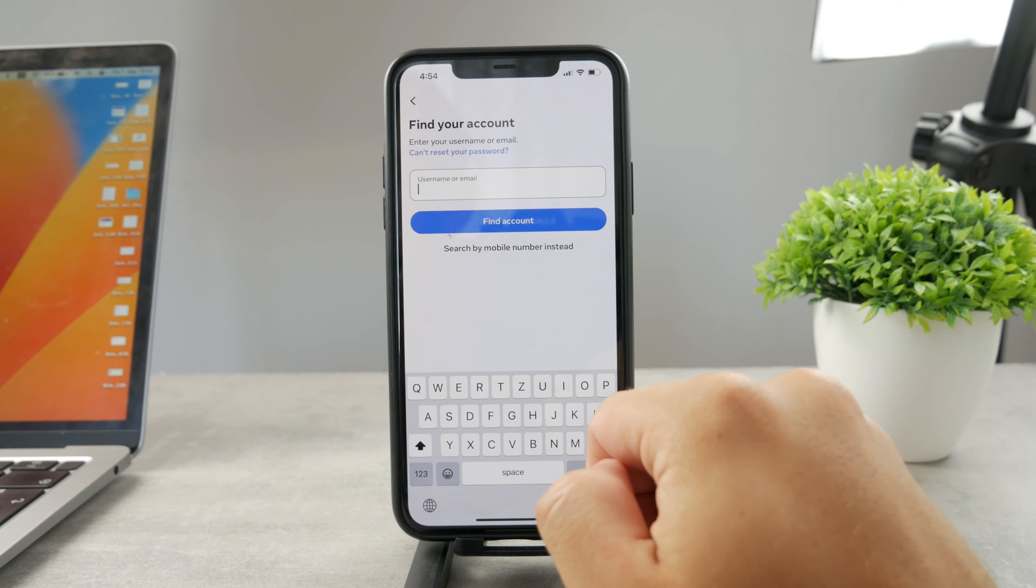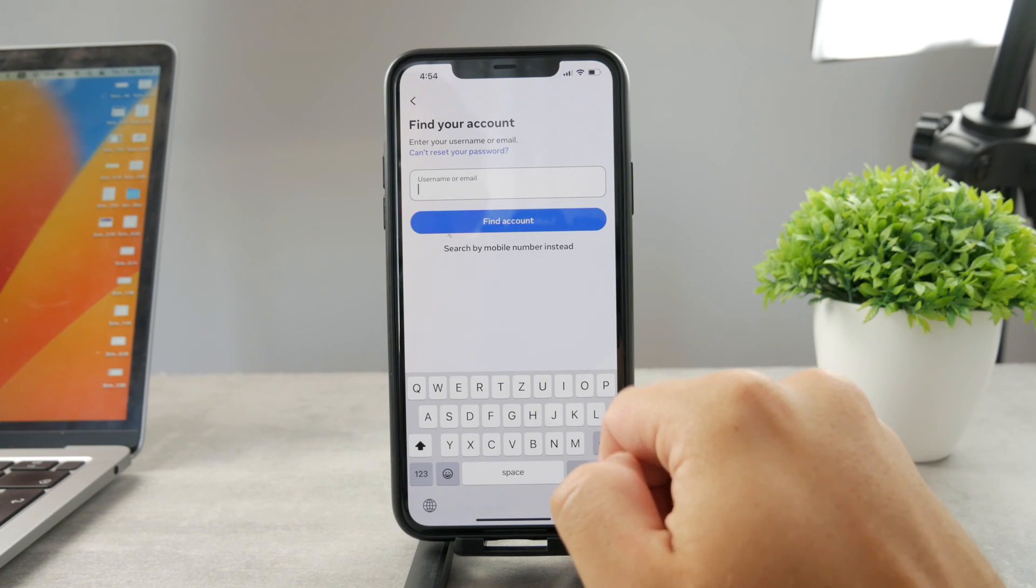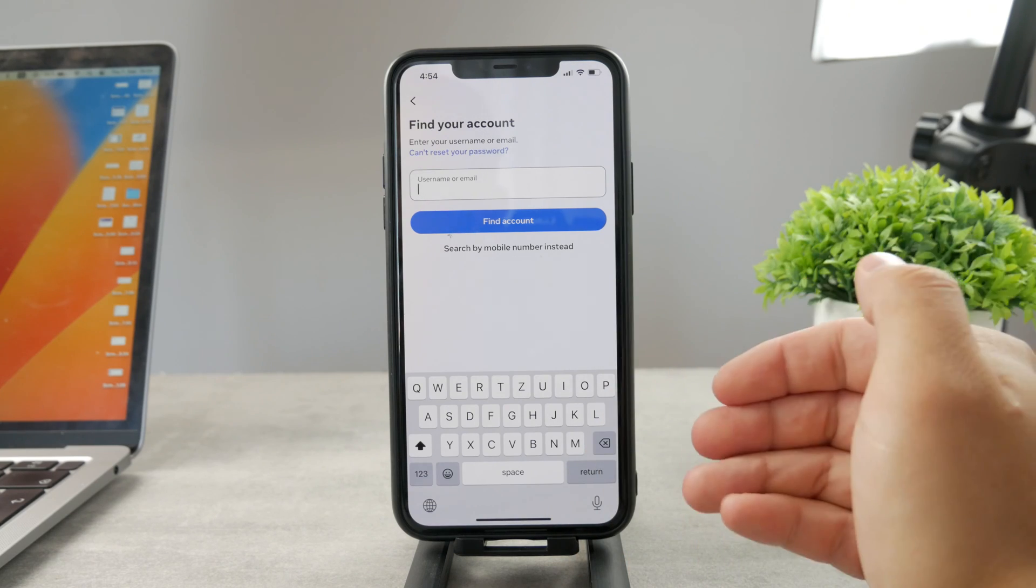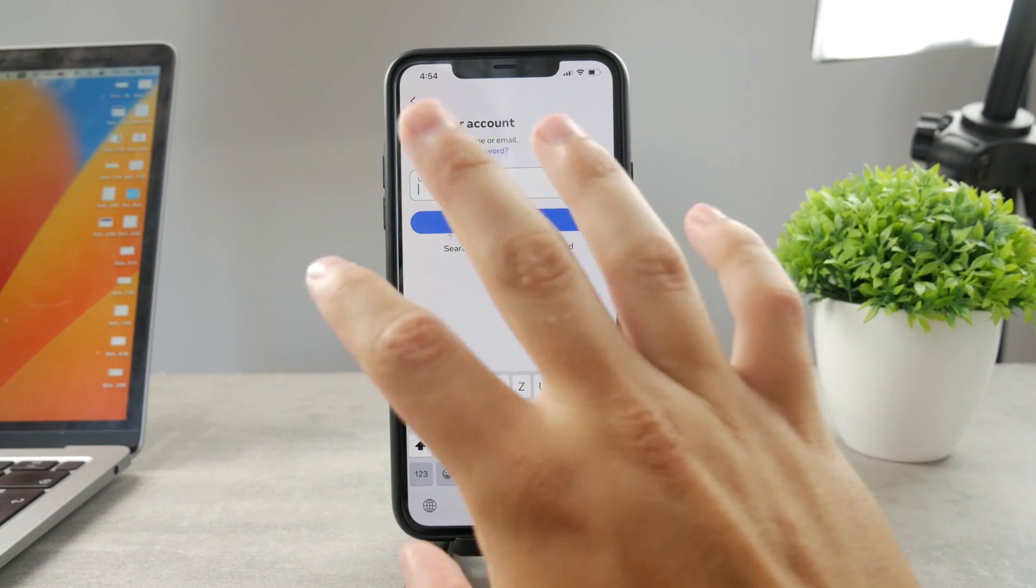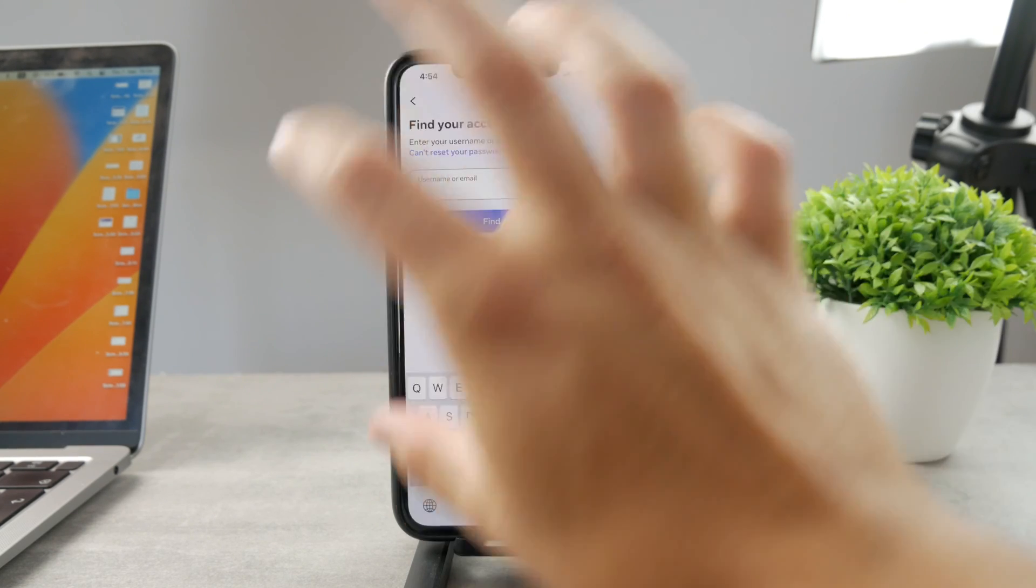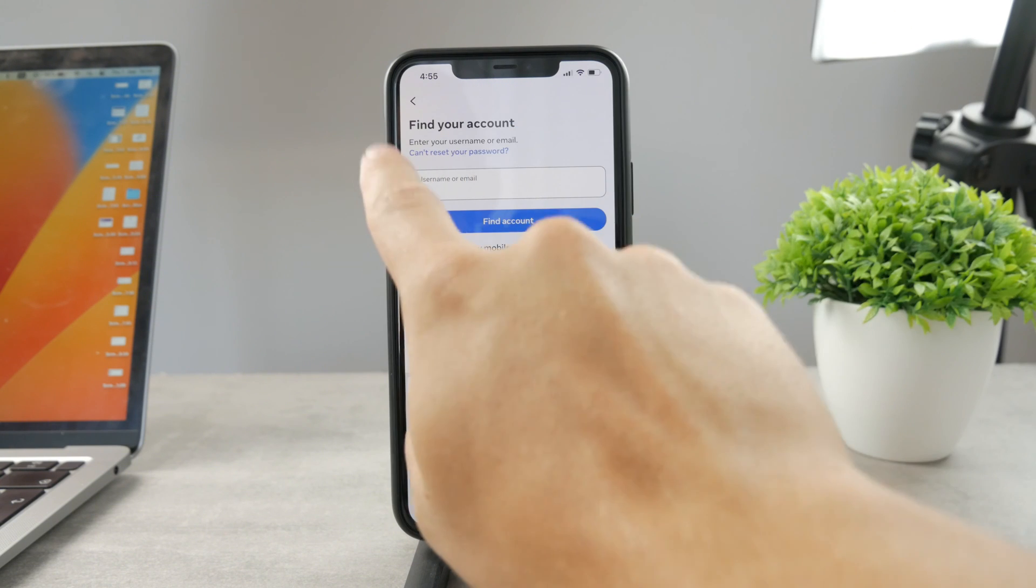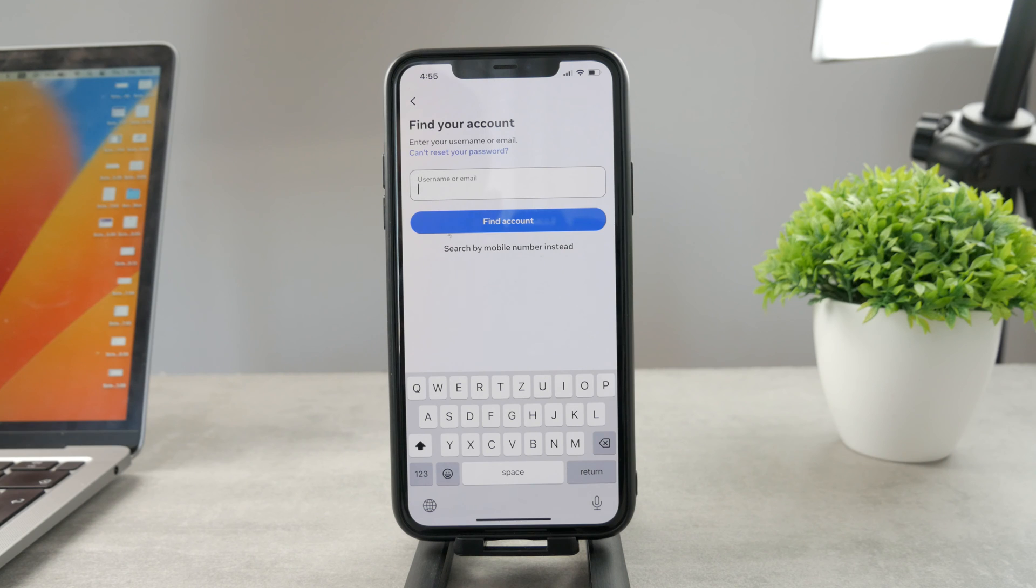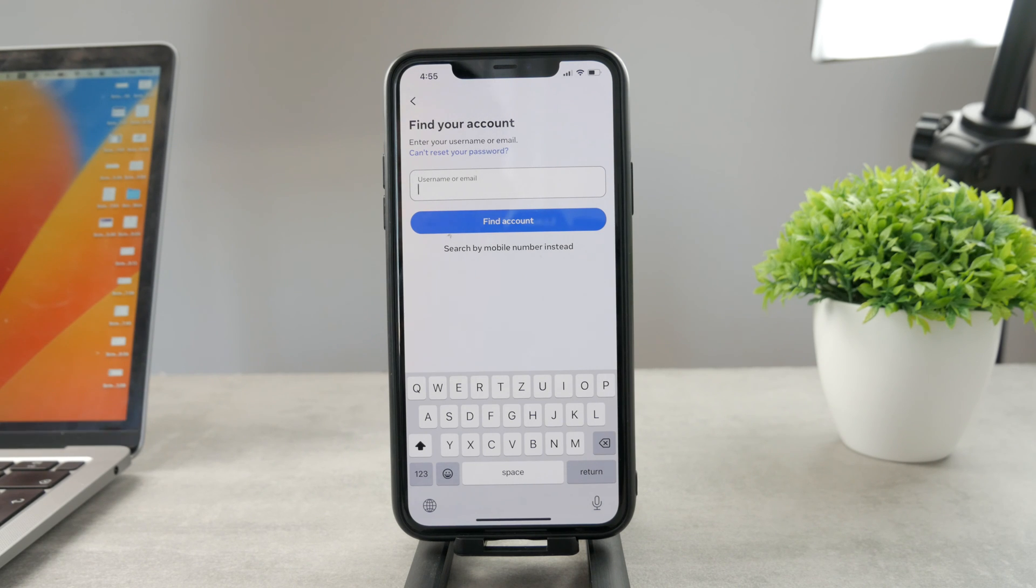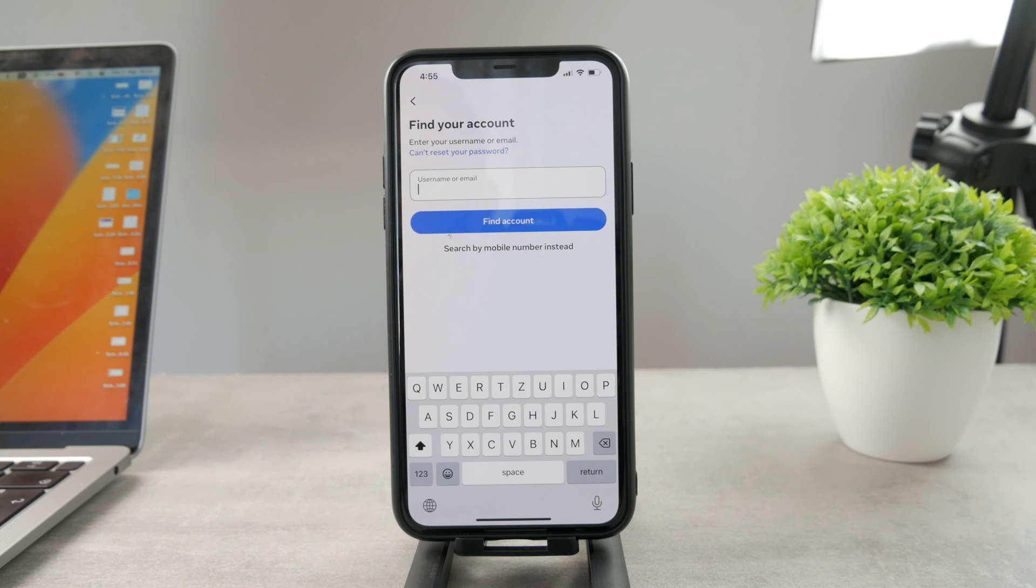You can recover your account using your username, email address, or phone number. If you go through the process from the find your account section, you can reset the password and everything. But if you go through this section, you probably won't be required to type in the code or receive it from your phone number.